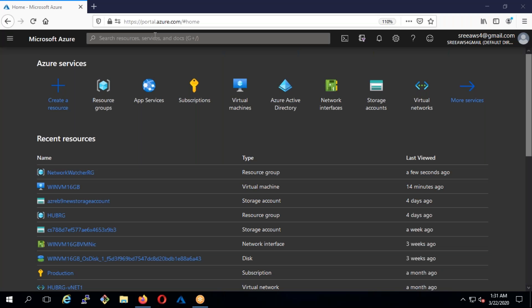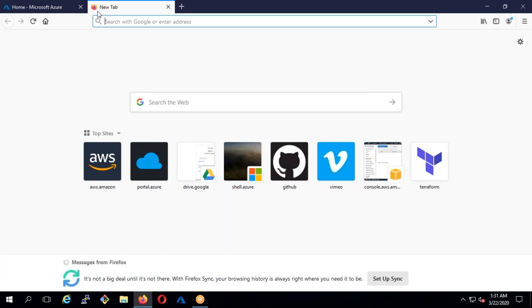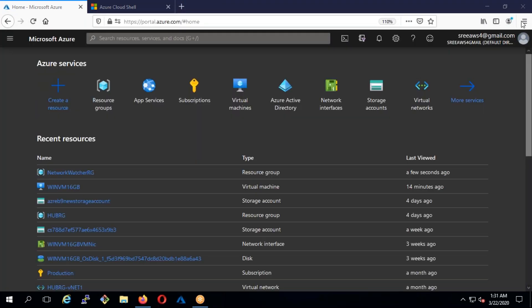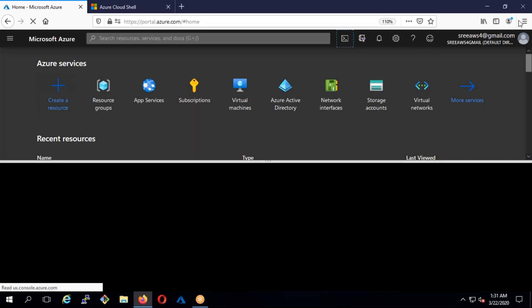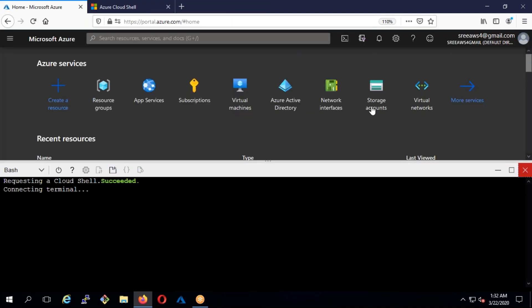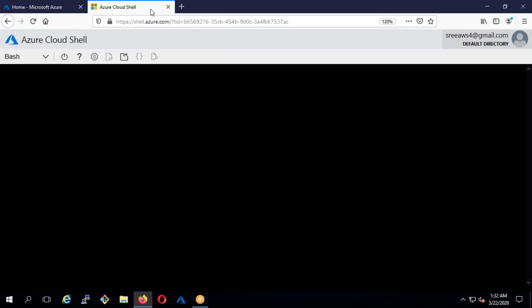One good thing in Azure — which is not available in AWS but is available in Google — is called Cloud Shell. You can go to shell.azure.com, or you can also open it directly from the portal by clicking the shell icon. It will open the Cloud Shell, and if you click the plus mark it will open in a new window. Either way is fine.